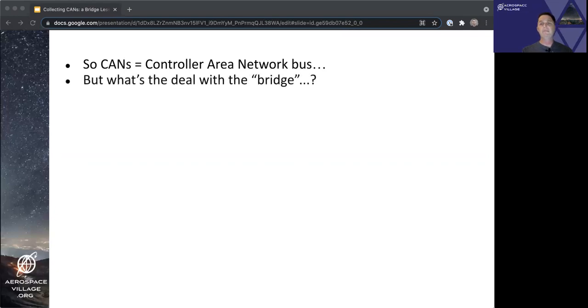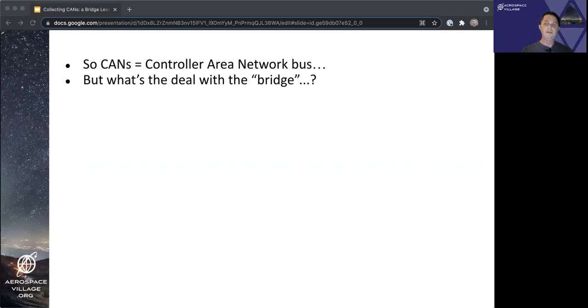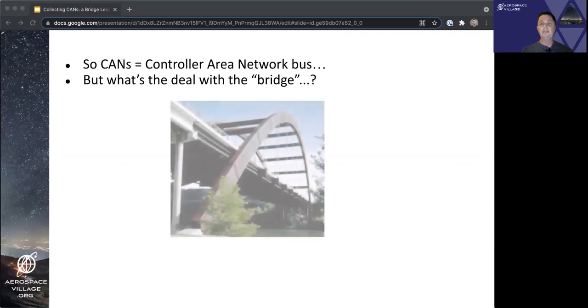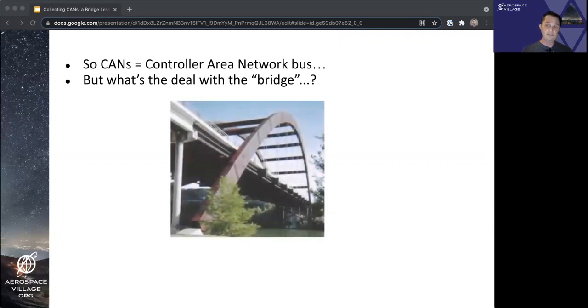Well, I'll tell you this much. The bridge we'll be talking about today is not any of these bridges.